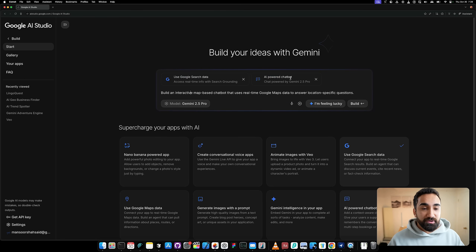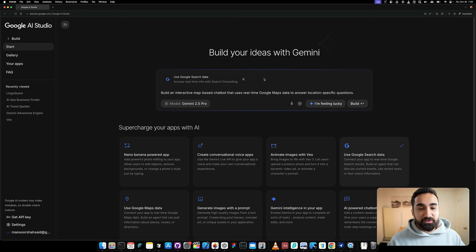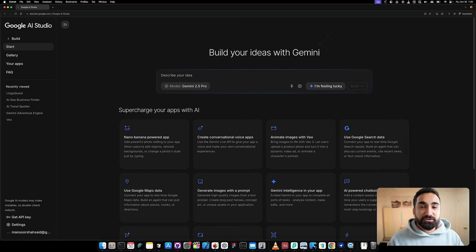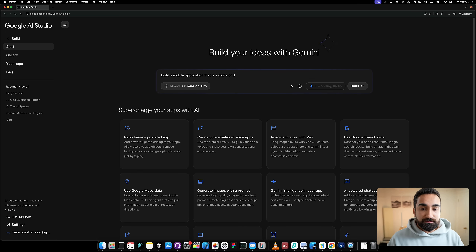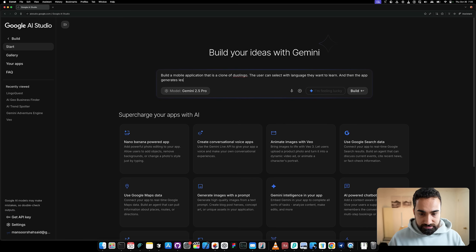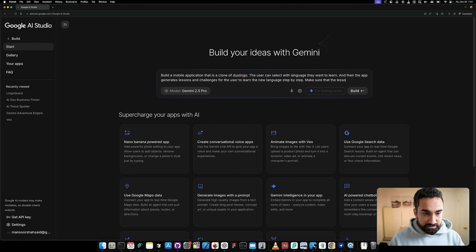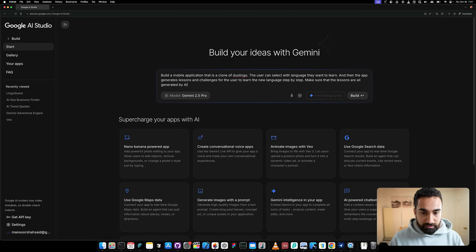But we don't want that in this video — we are trying to clone Duolingo. So let's write our prompt: 'Build me a mobile application that is a clone of Duolingo. The user can select which language they want to learn, and then the app generates lessons and challenges for the user to learn the new language step by step. Make sure that the lessons are all generated by AI. Make the app work nicely and it should look like Duolingo.'